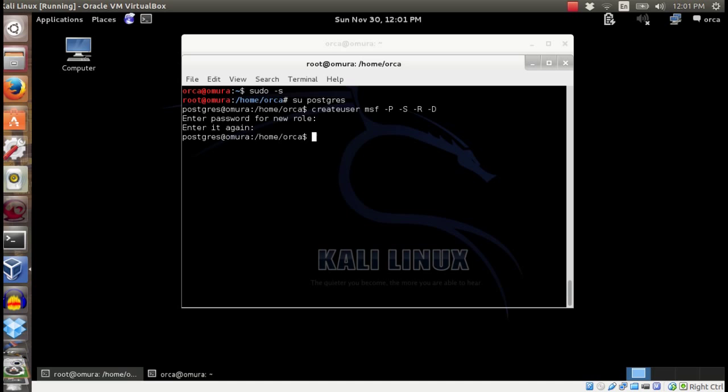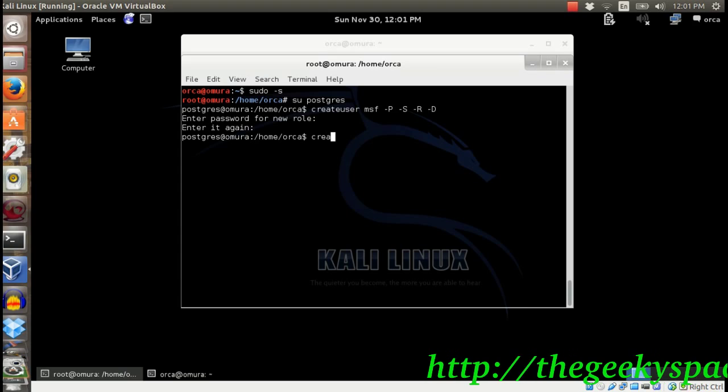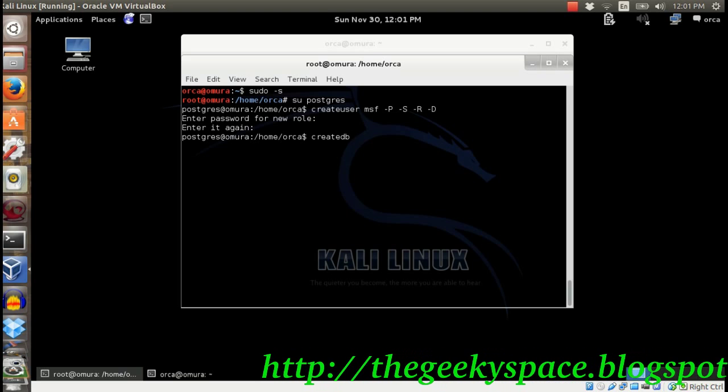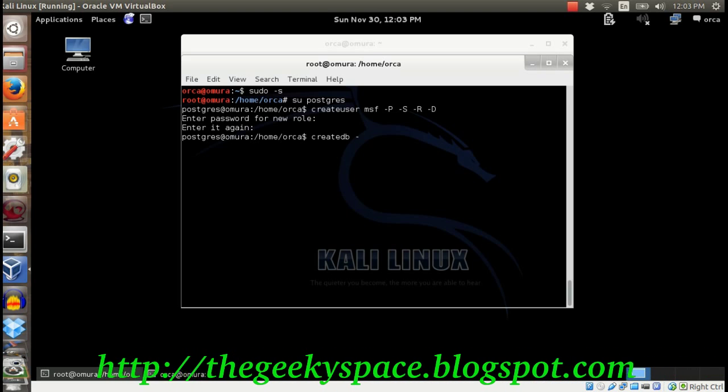Then, create a new database by typing createdb -o msf msf.